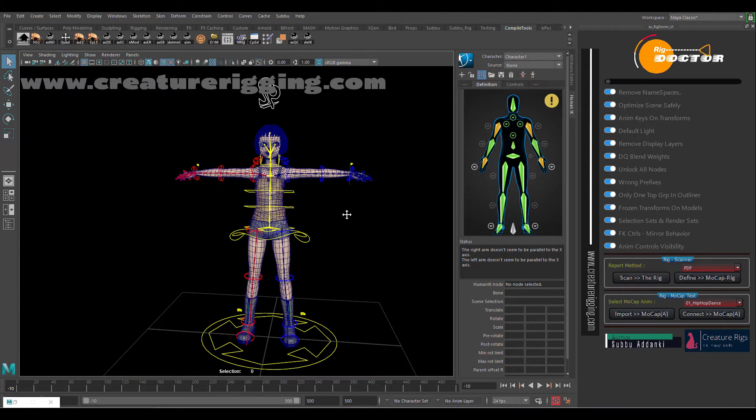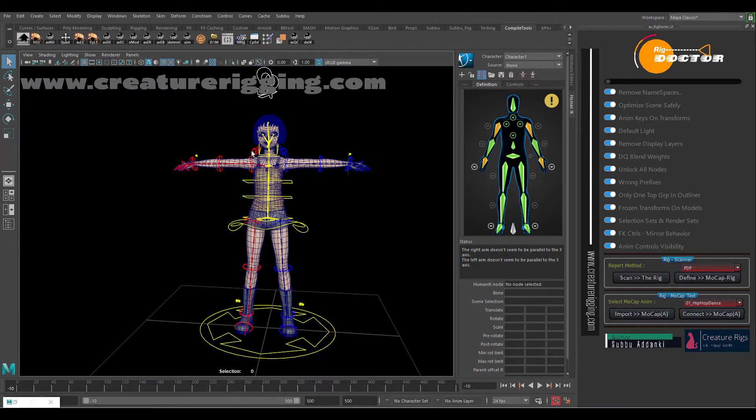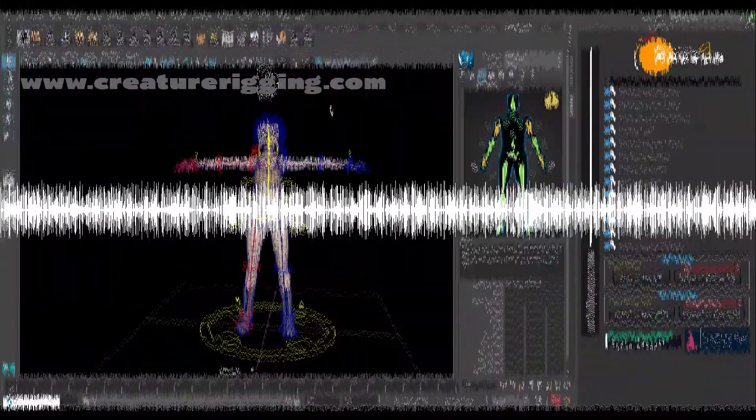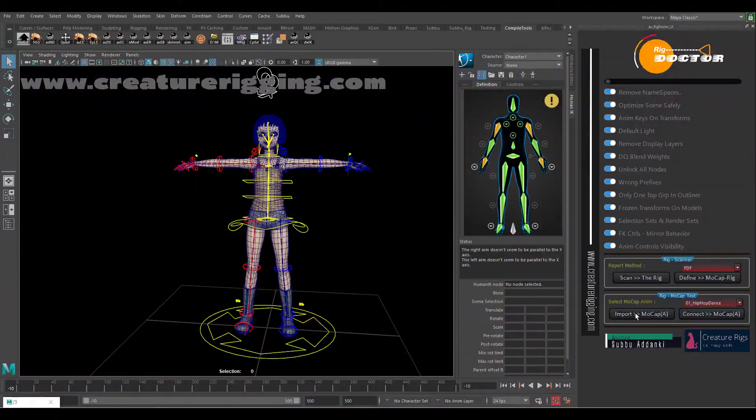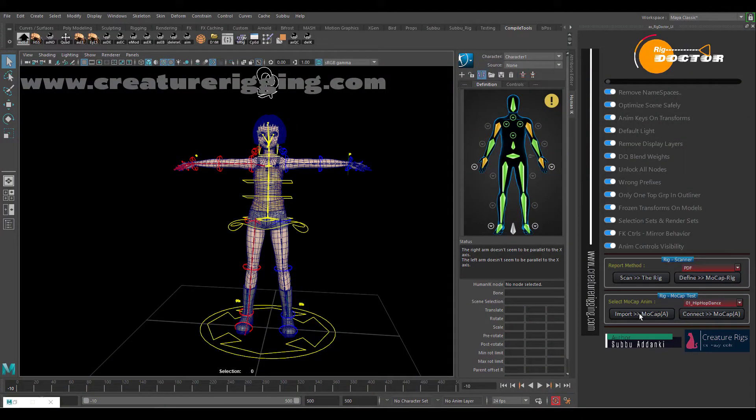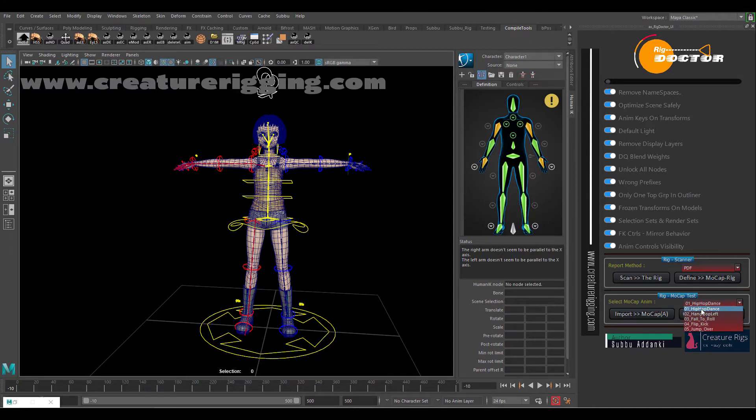So once it is ready, we can import a few mocap animations here. There are a few animations available. We can utilize 10 to 15 animations also, but basically I have taken here five animations.